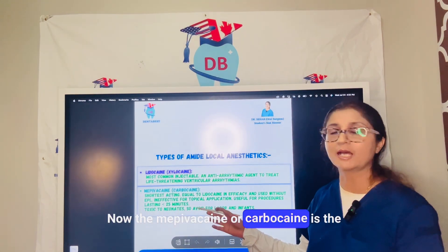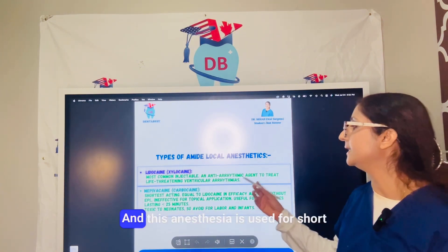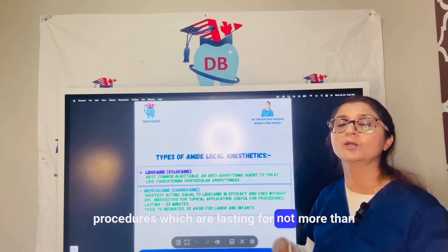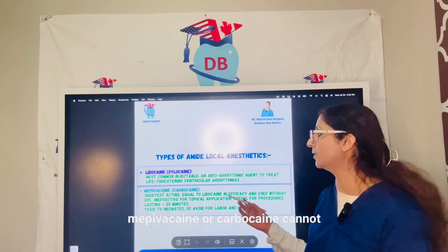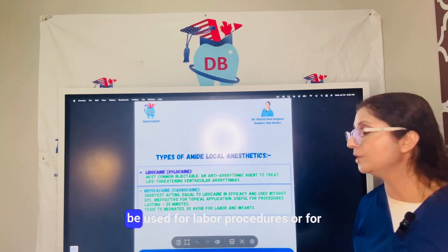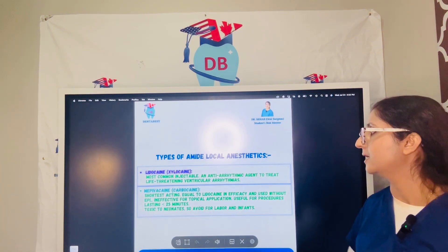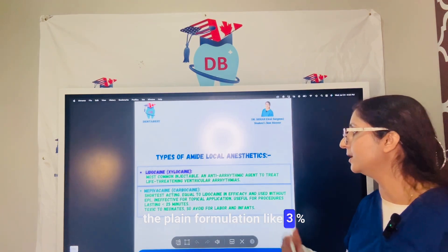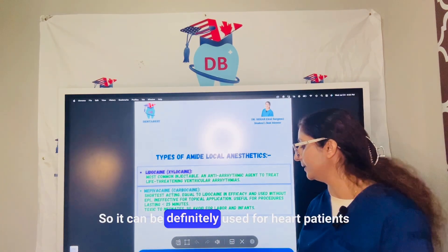Mepivacaine (also known as carbocaine) is the shortest-acting local anesthetic and is used for short procedures lasting no more than 25 minutes. However, mepivacaine cannot be used for labor procedures or in neonates as it will be toxic. The plain formulation — carbocaine 3% without epinephrine — can be used for cardiac patients.